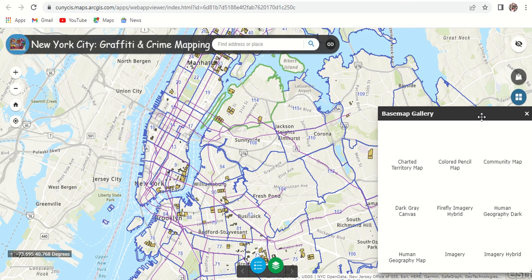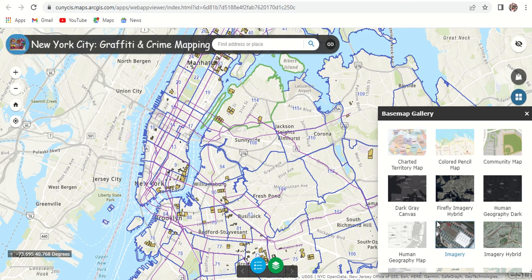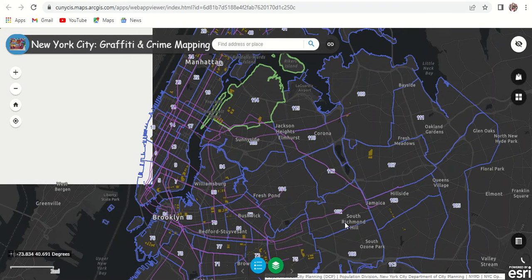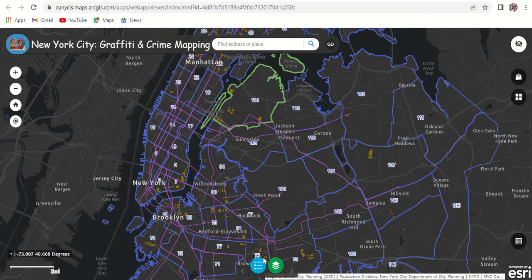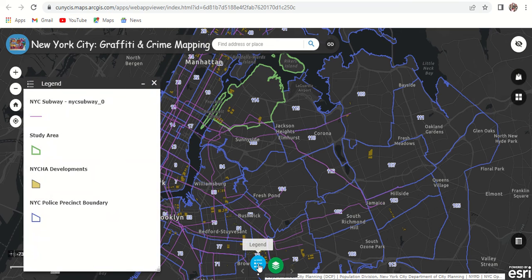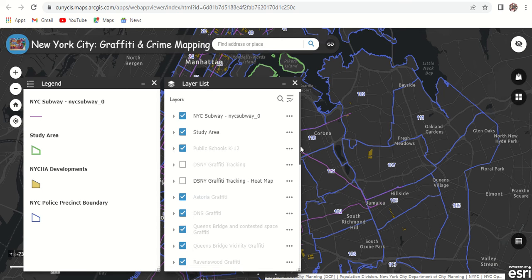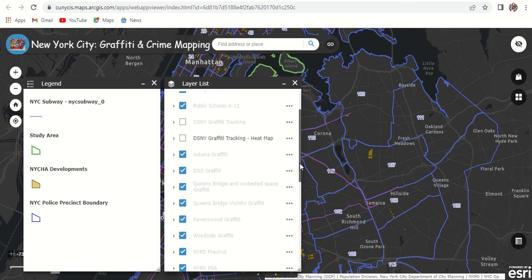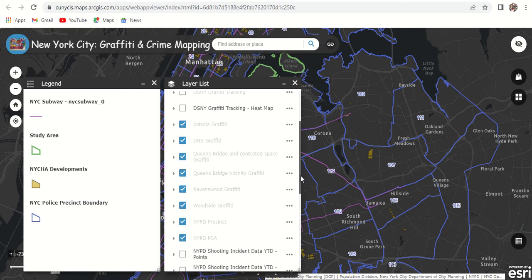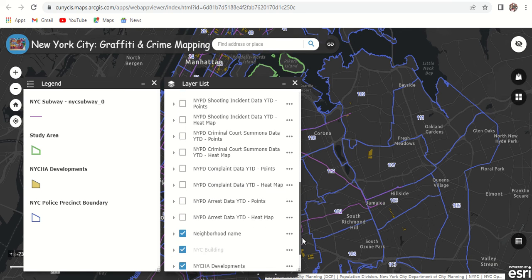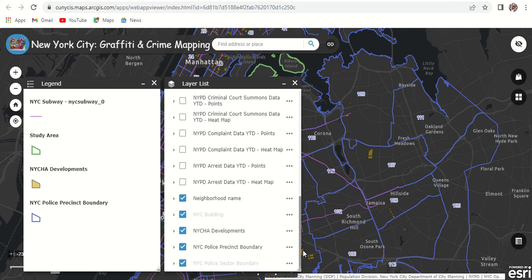Another option that I included in this interactive map is the ability to change base maps. Let's go with the dark gray this time. The layers included in this interactive map are all collected from New York City open data, and they include arrest, complaints, criminal court summons, and shooting incidents. We created points and heat maps to symbolize and visualize this data across the map.